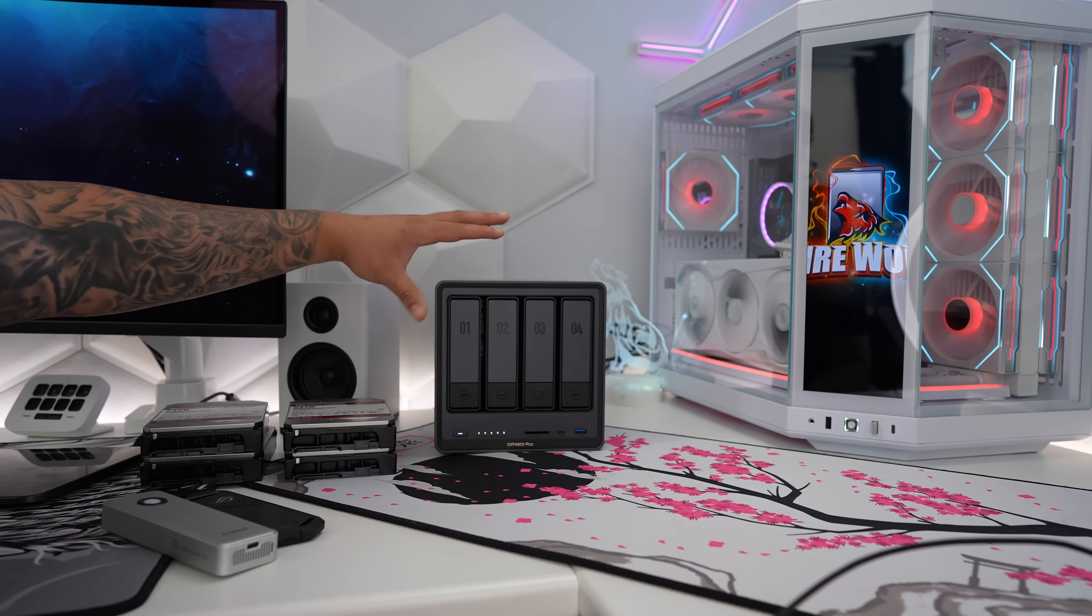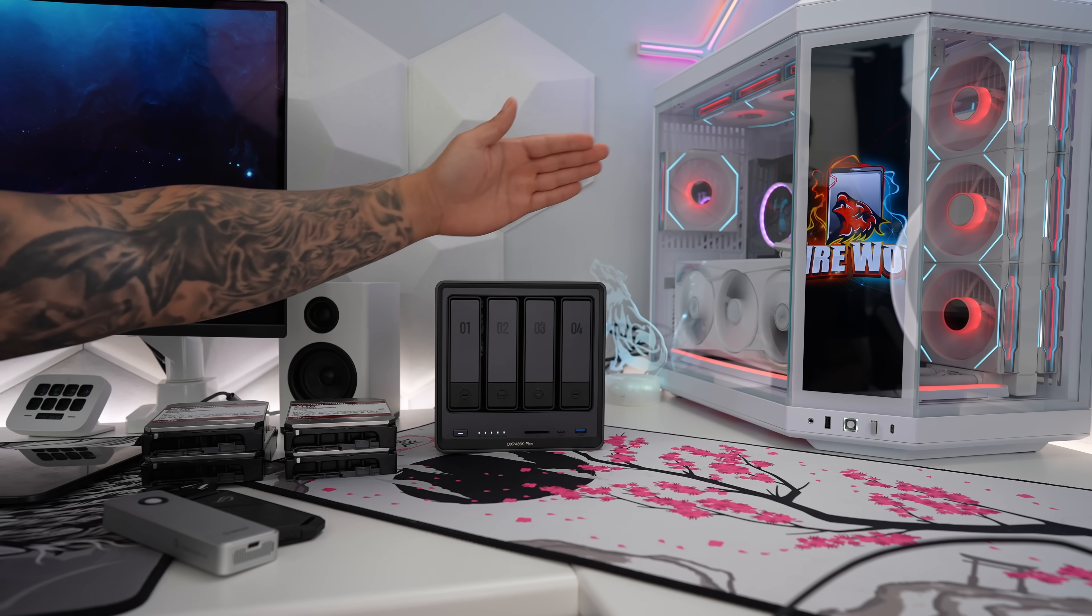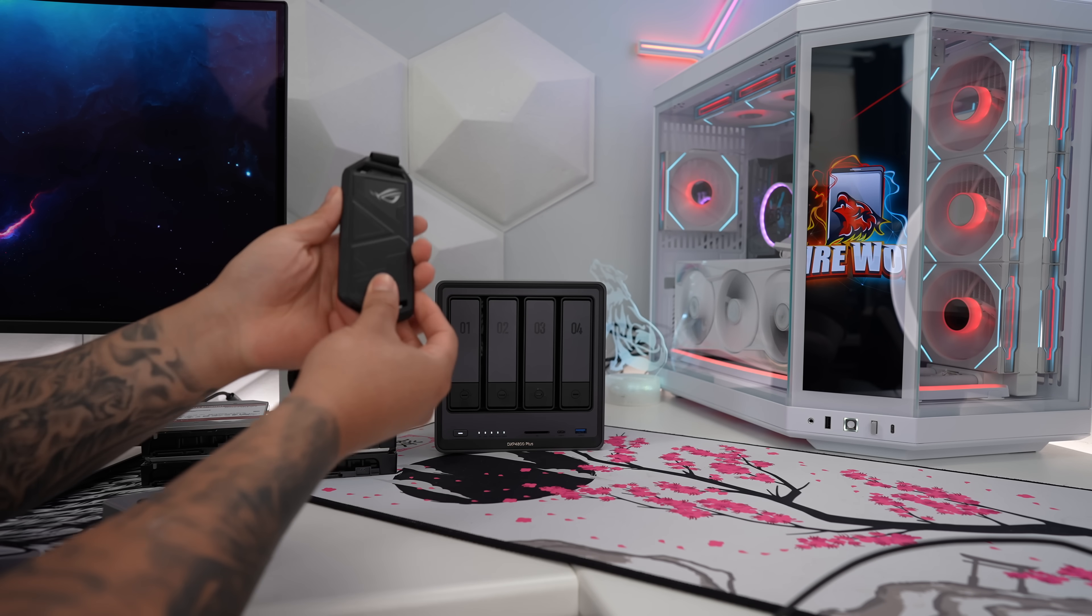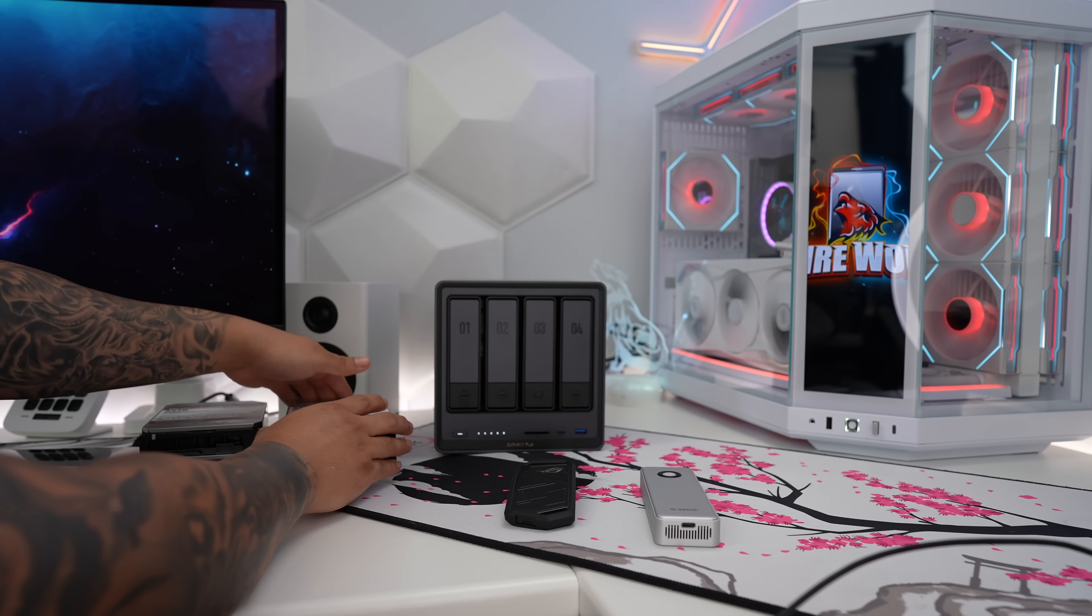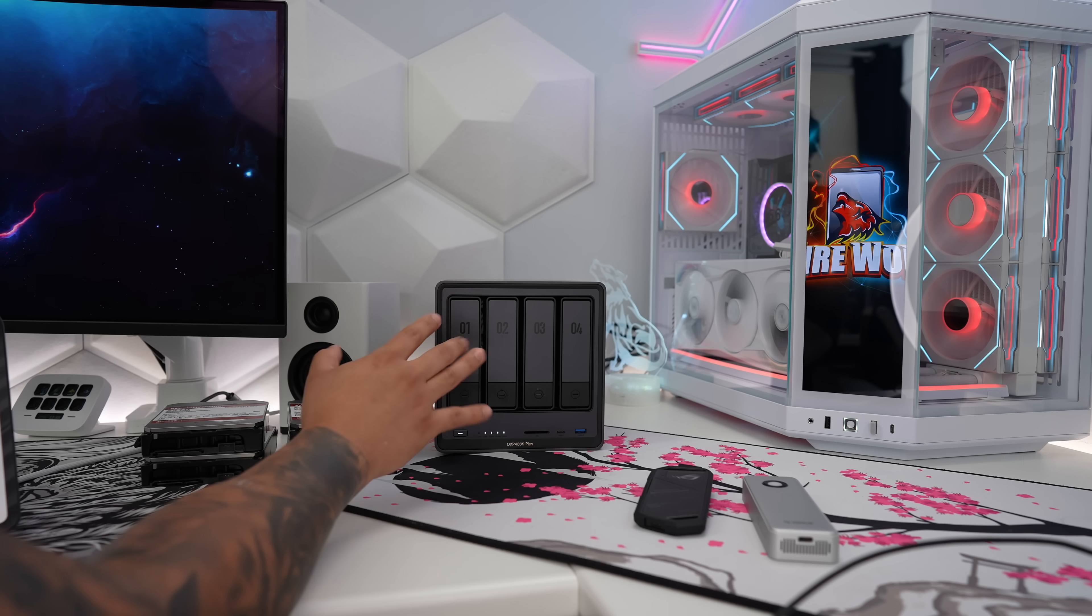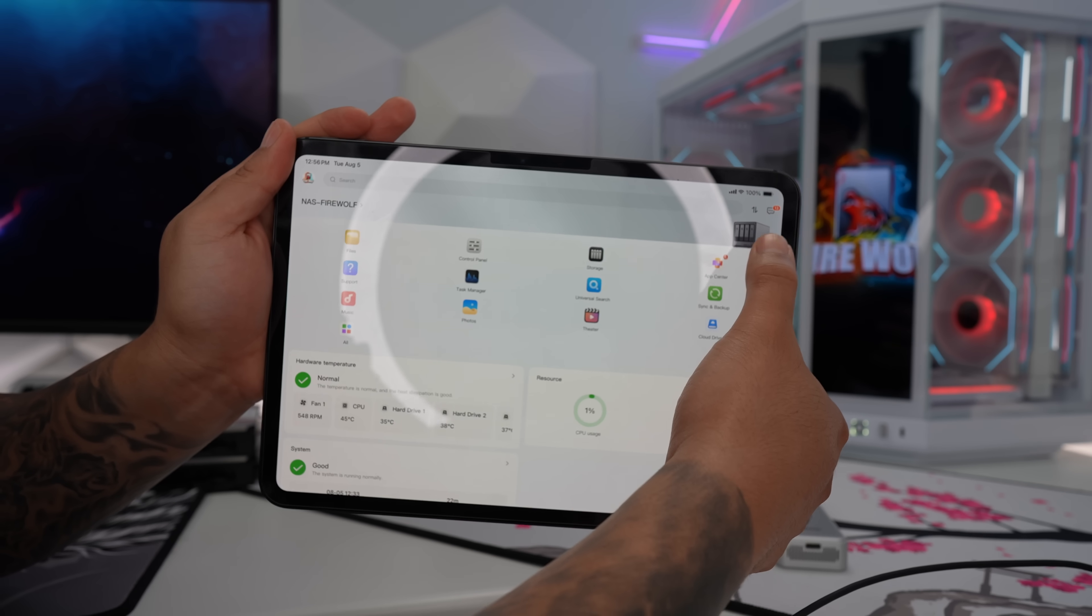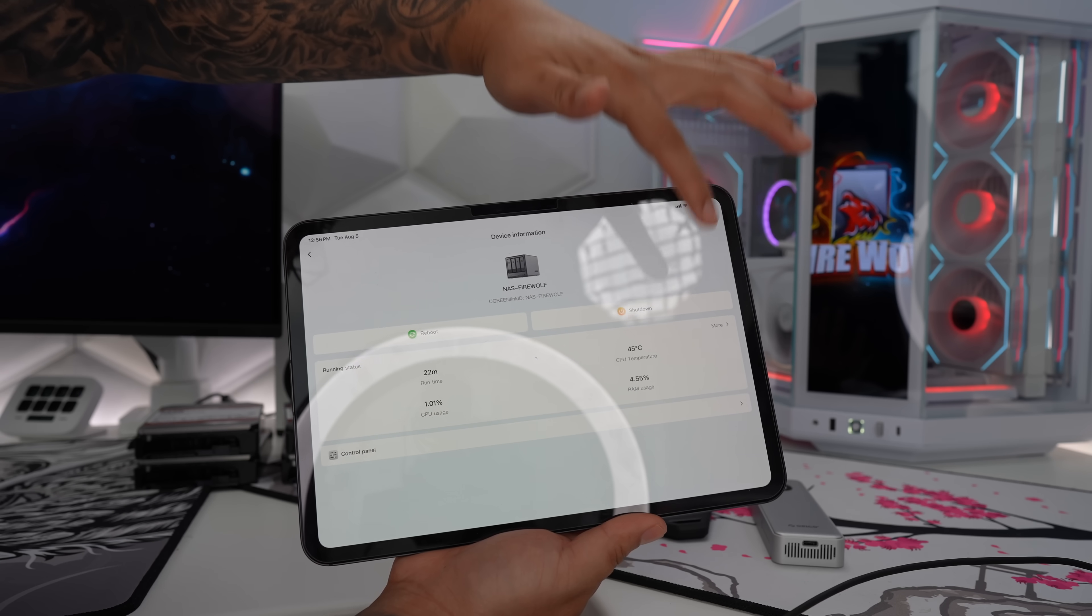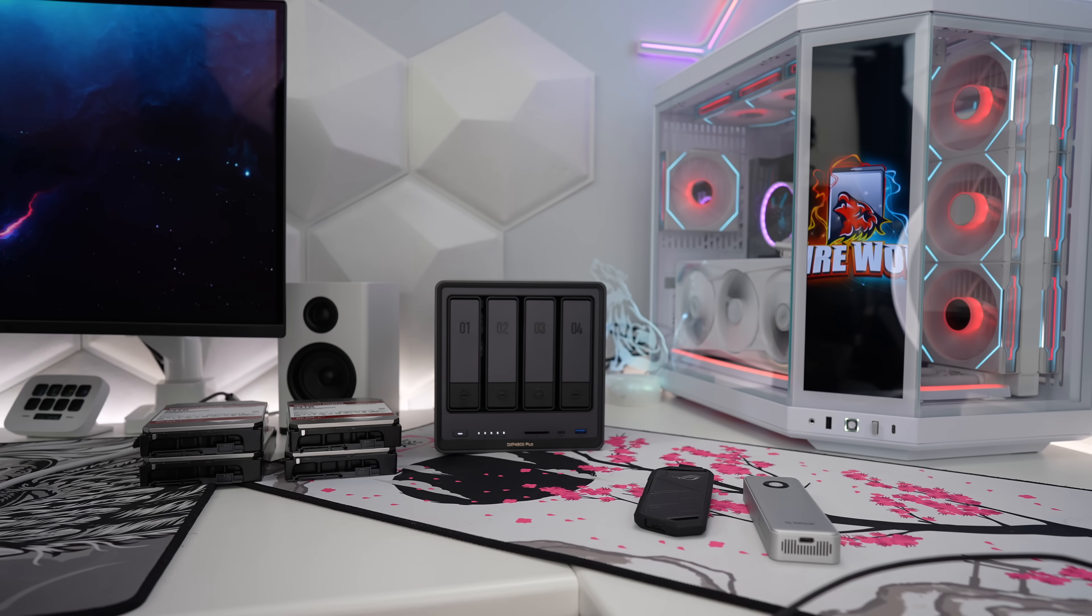Now before we start replacing our hard drives, we want to first make sure that we transfer all the files that are currently saved externally. Now that could be transferred directly to your PC, to your laptop, or a combination of a lot of storage sources. So once you ensure that all your information on your NAS is saved separately, the next thing you want to do is make sure you power off your NAS. So the Ugreen DXP does have that feature, I just click on the Ugreen here, and I just hit shut down here, and go ahead and hit shut down. And this will safely ensure that everything is completely powered off.